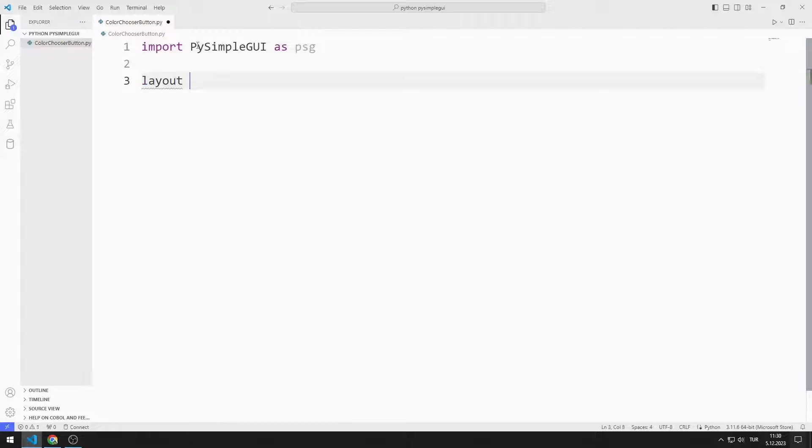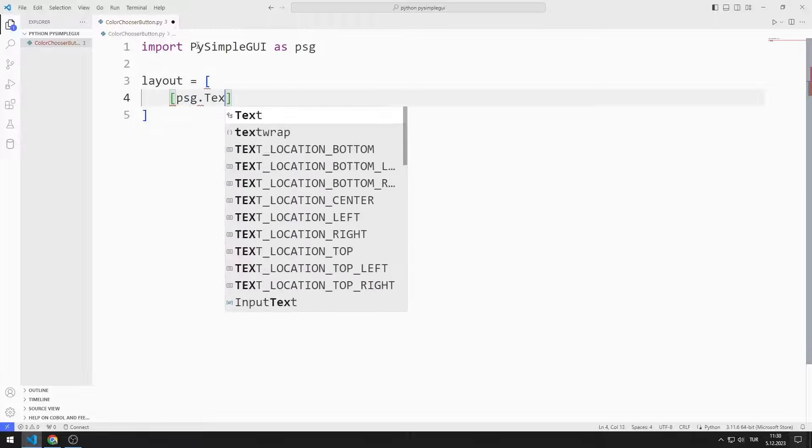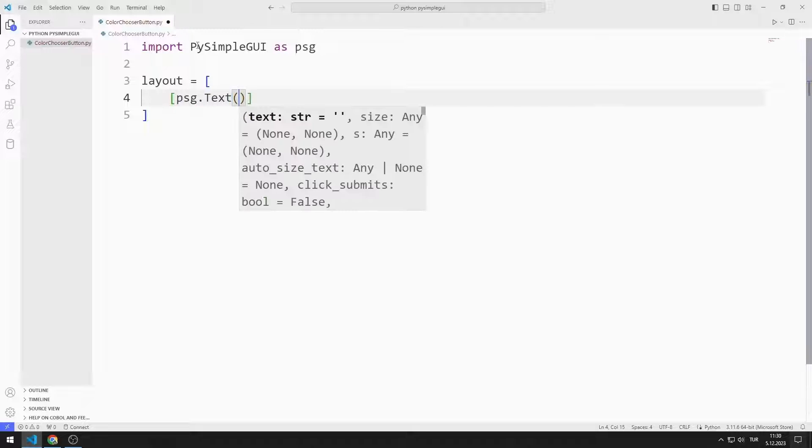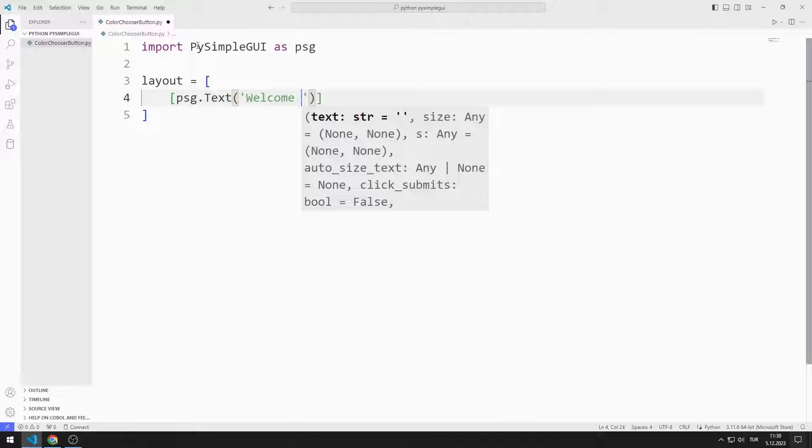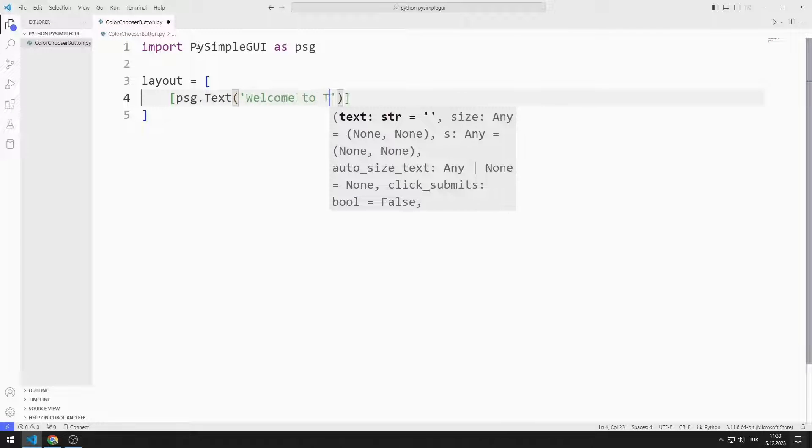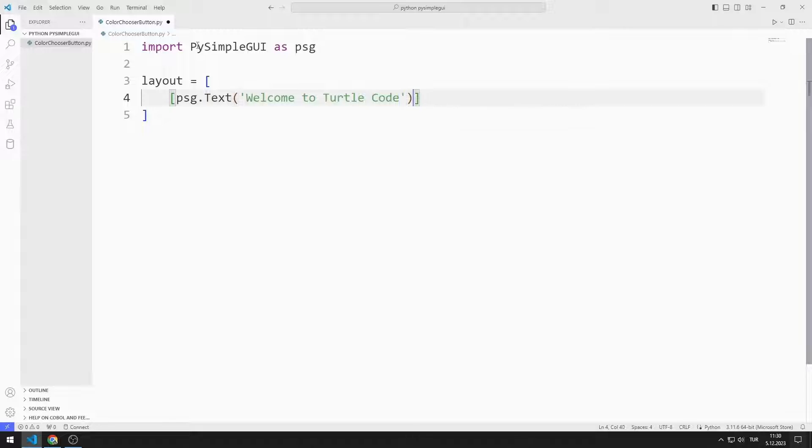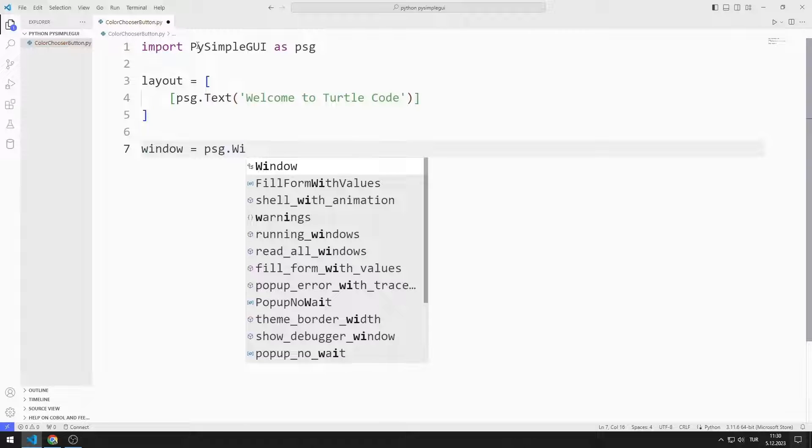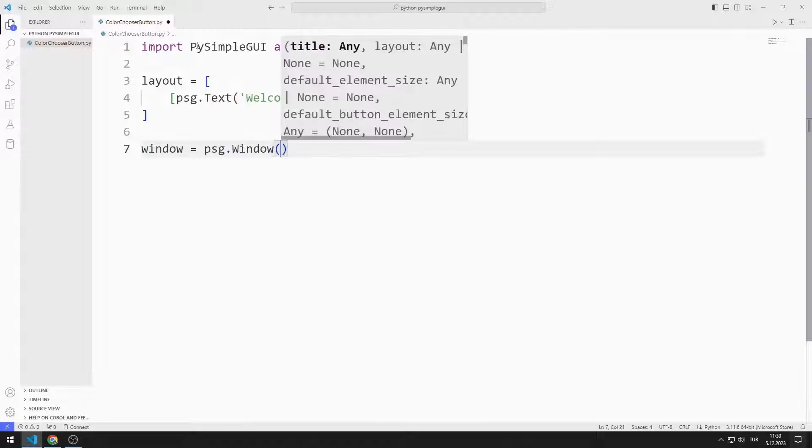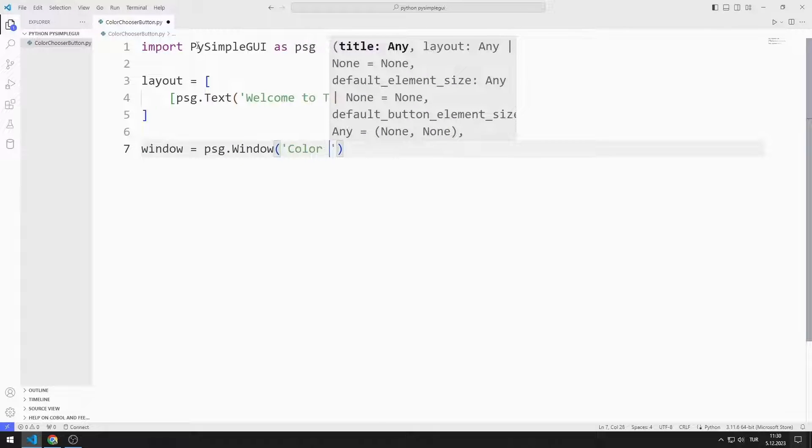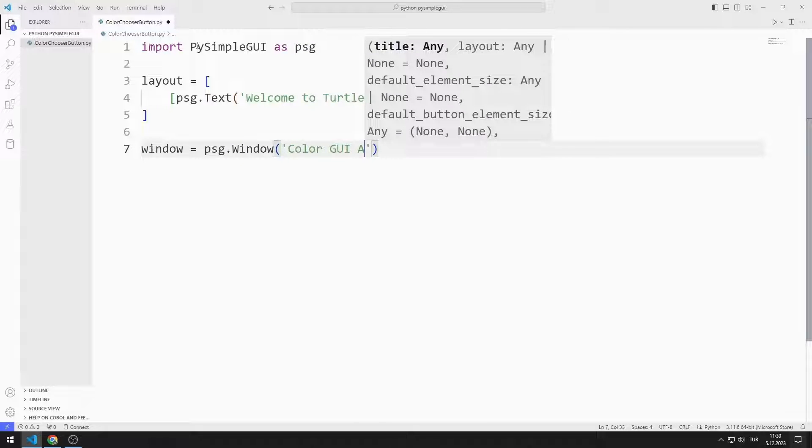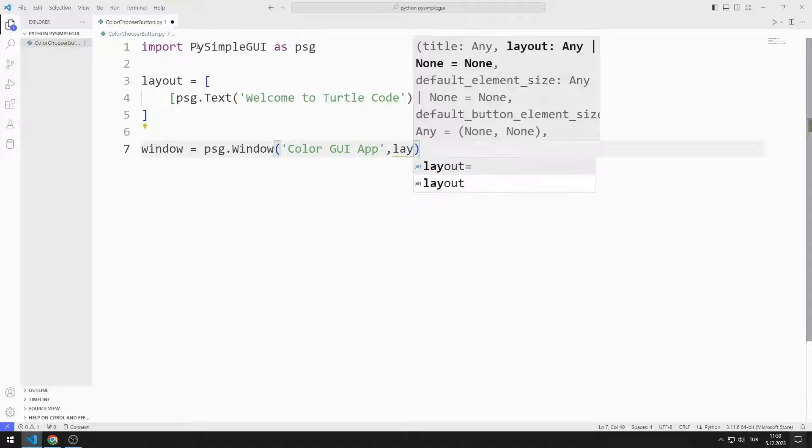I am creating an object list. I add the text object to the list. I create a variable for the window. I send the title, layout, size and background color values to the window function.